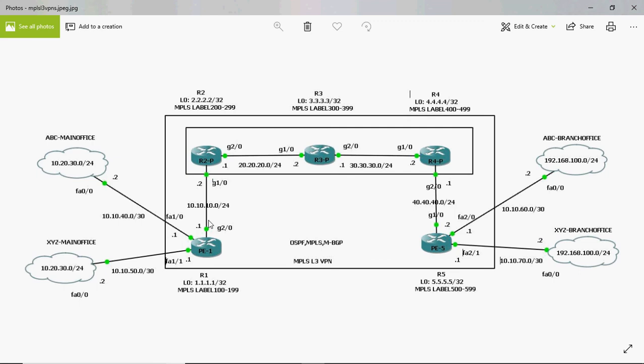Hi friends, this is Gautam. In this video tutorial, I am going to discuss an overview of MPLS Layer 3 VPN.